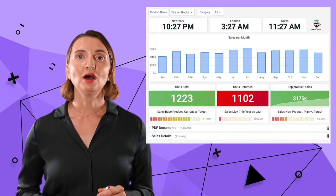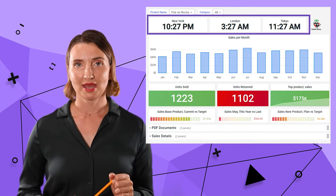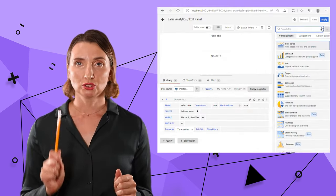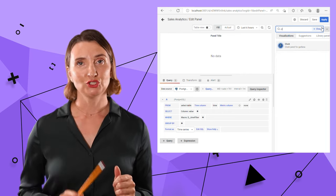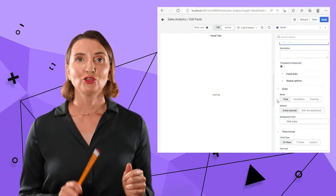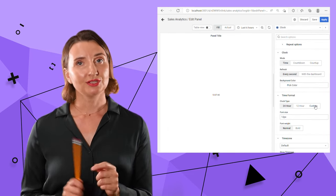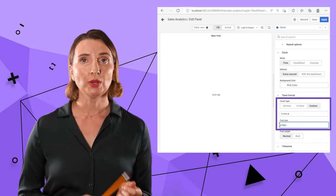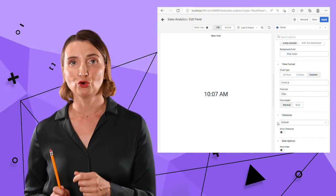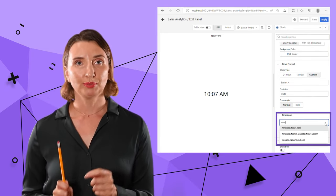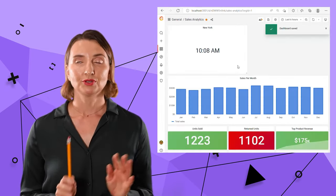Moving on to clock panels. I need to select clock from the visualization drop down. The configuration is straightforward. I specify a time zone and a time format for display. Hit the apply and save.